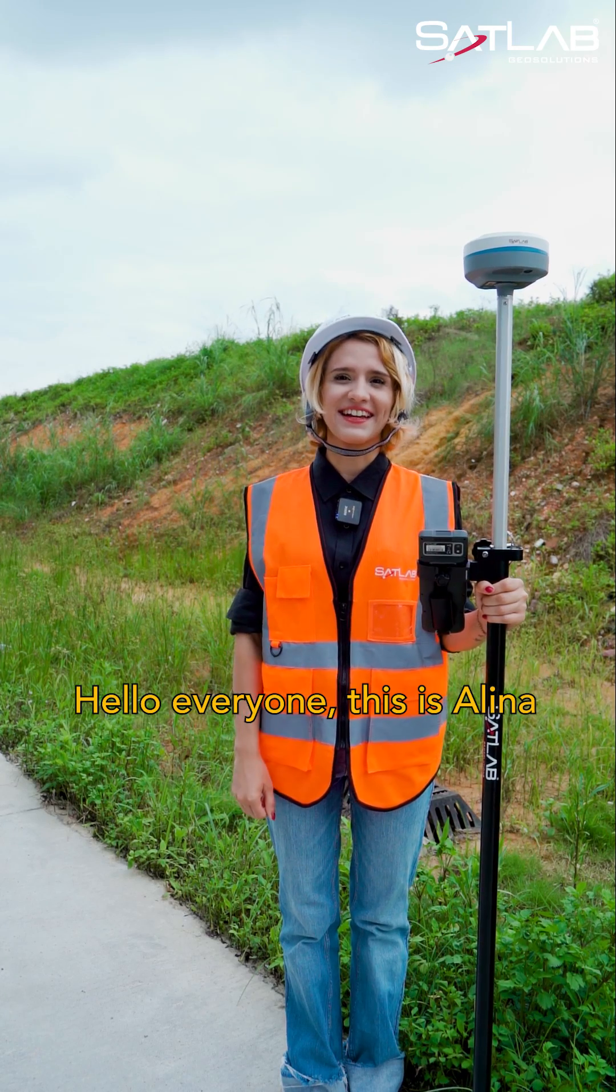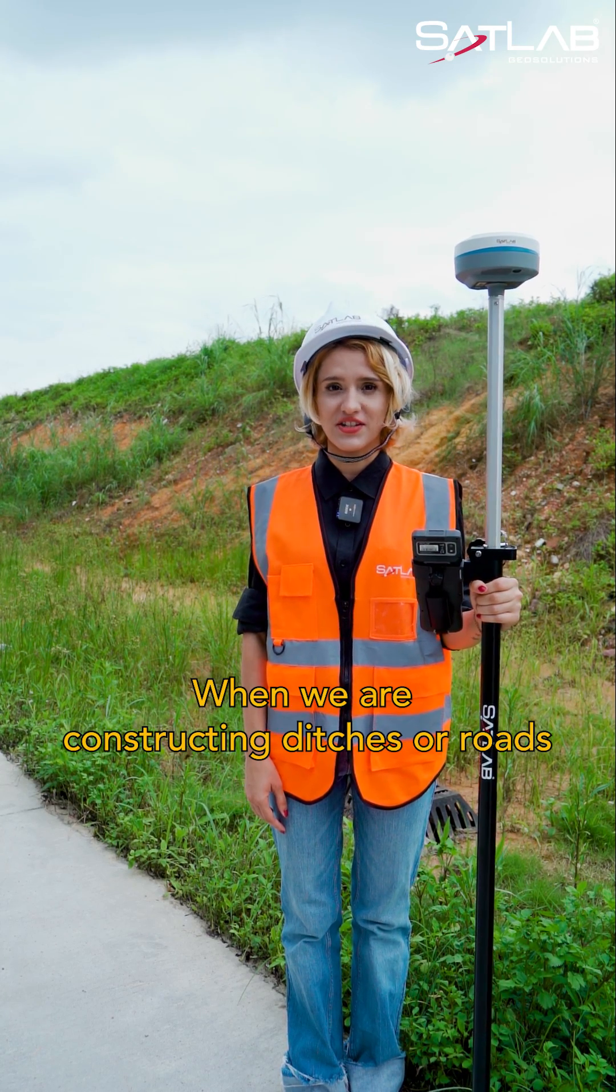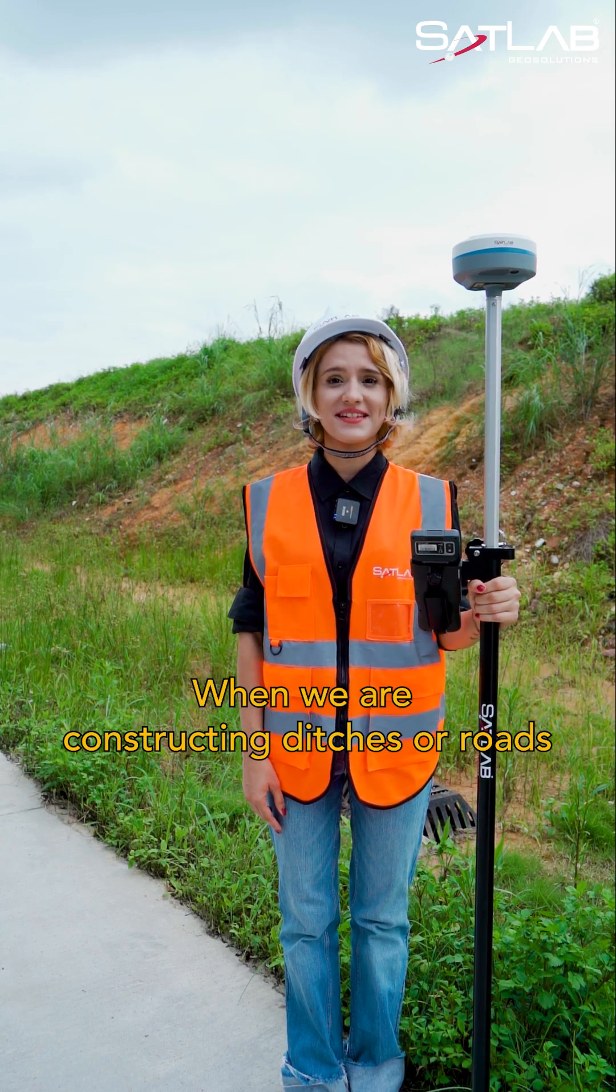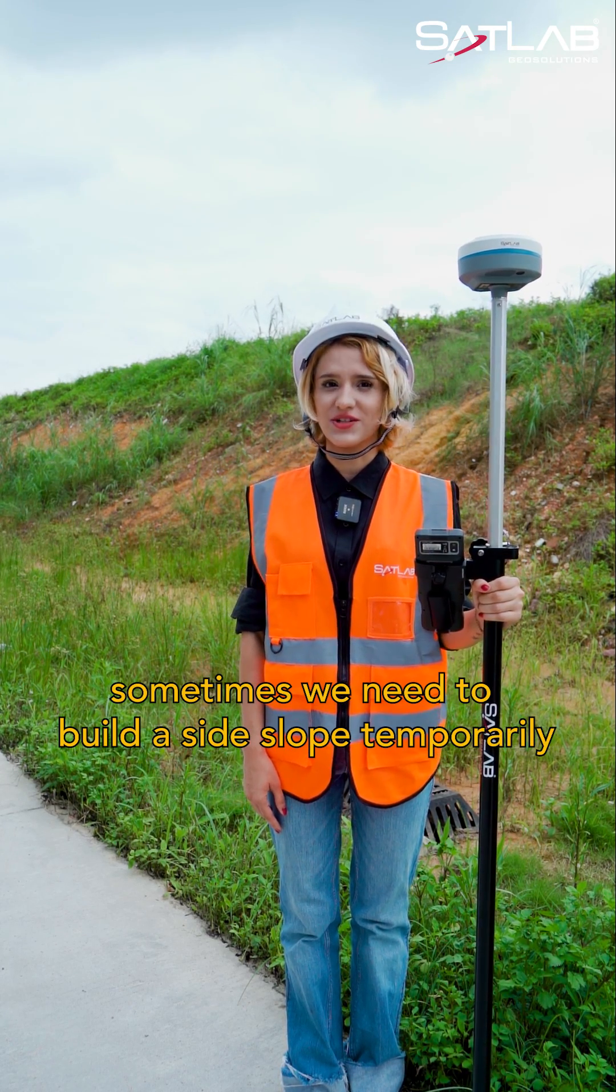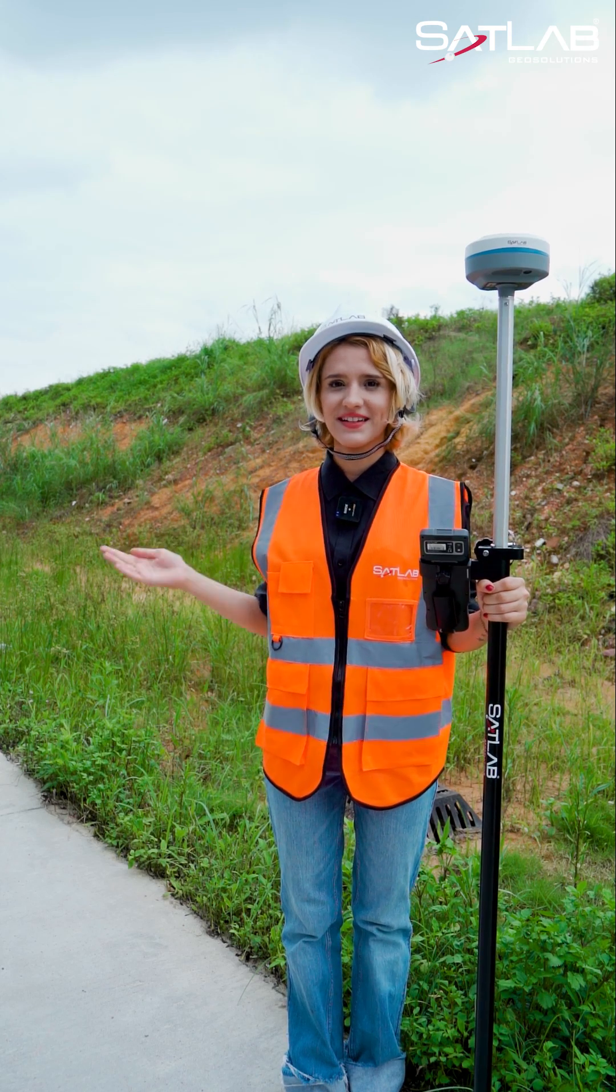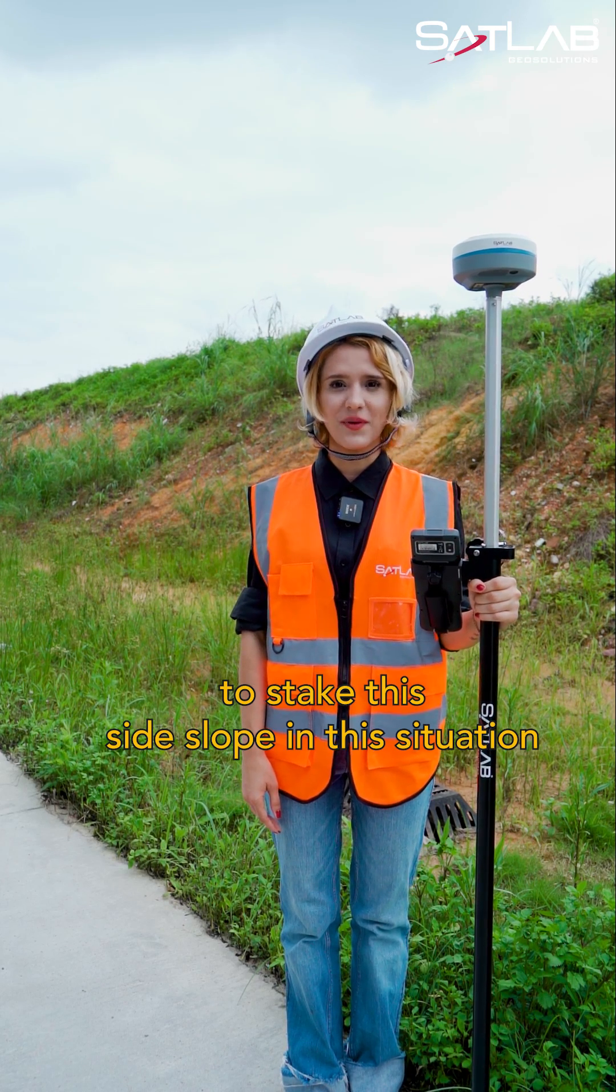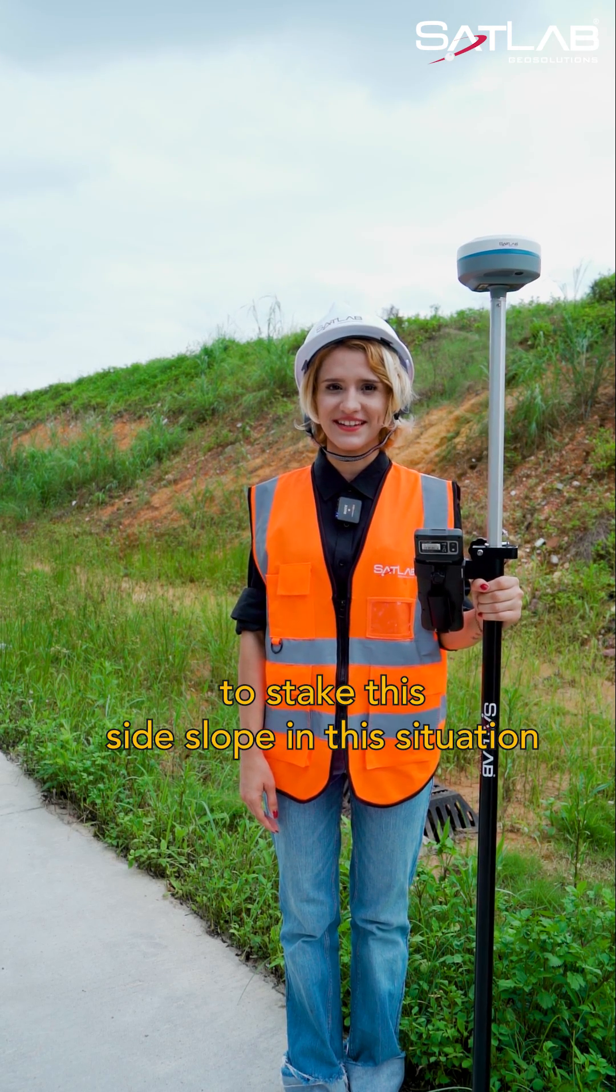Hello everyone, this is Alina. When we are constructing ditches or roads, sometimes we need to build a side slope temporarily. How do we stake the side slope in this situation?